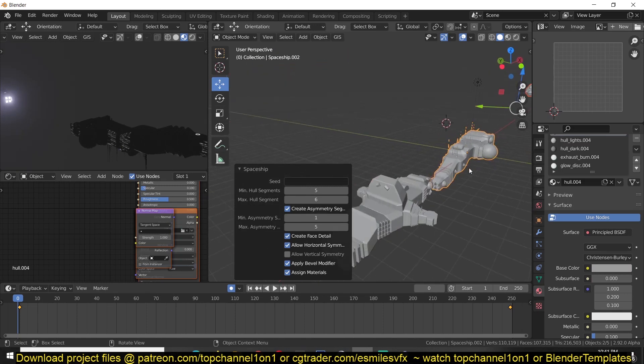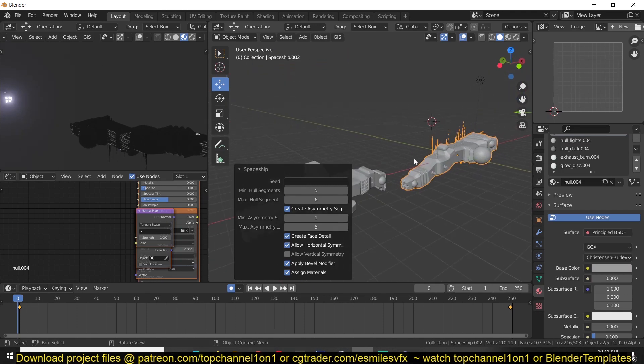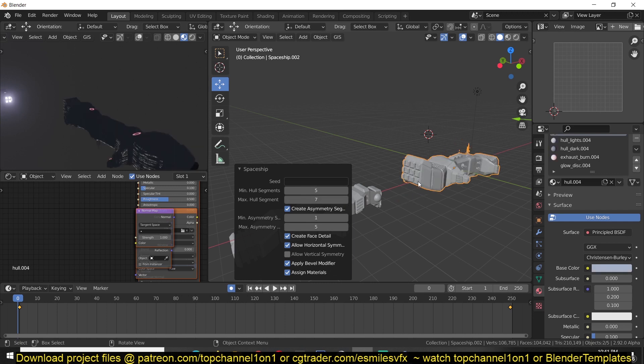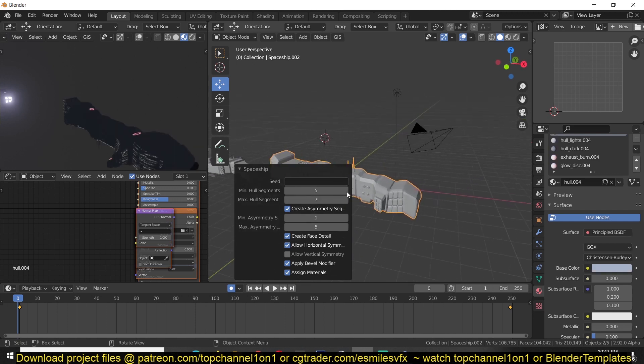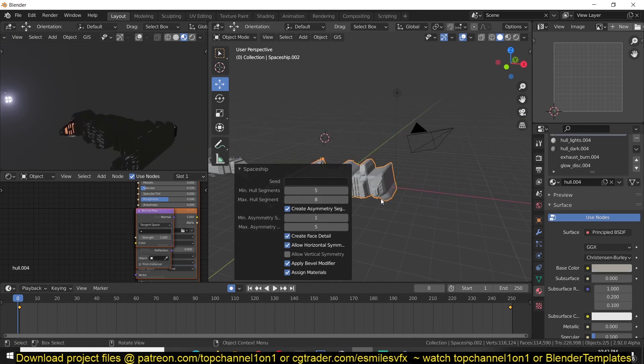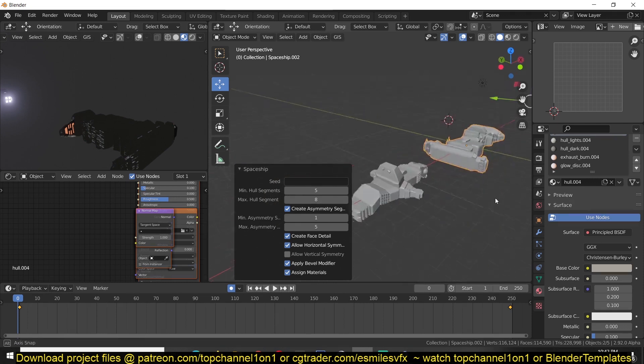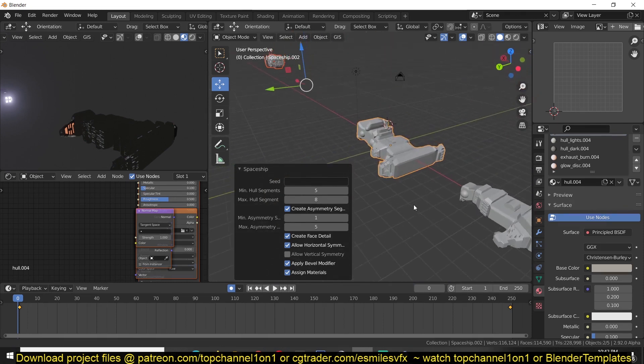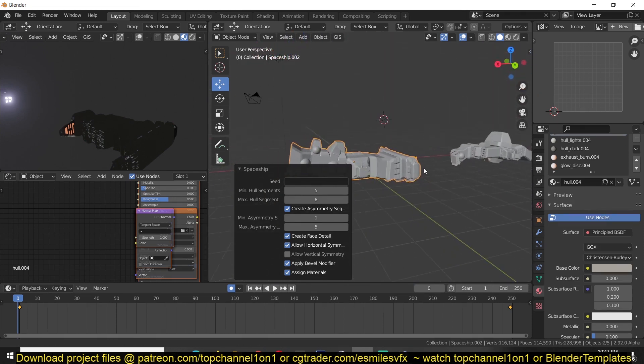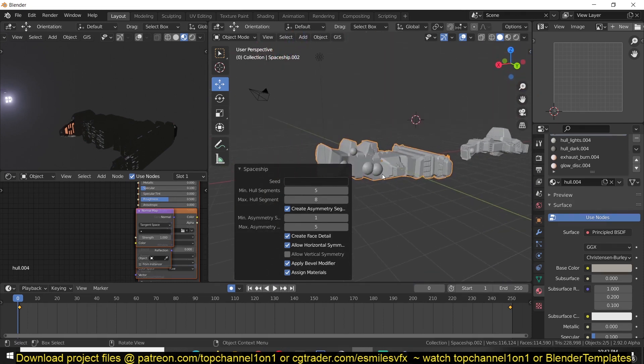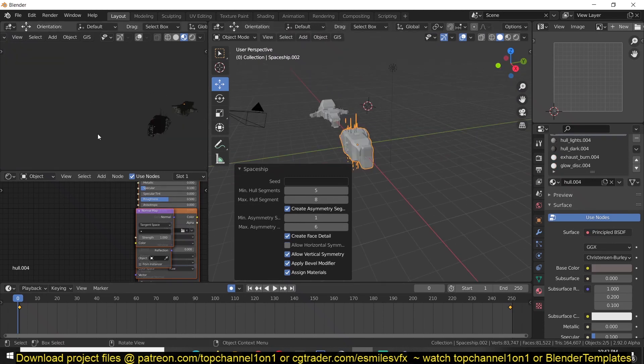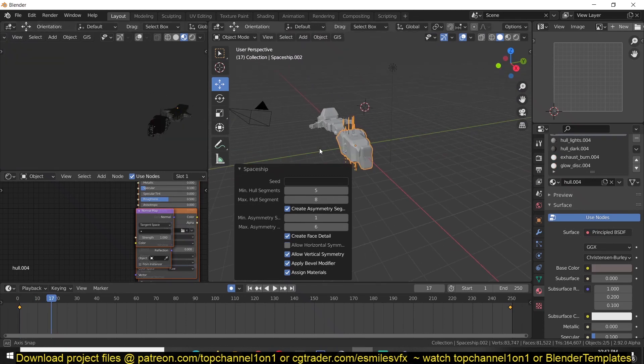You can see, I think I like this one now. Let's see what other settings we can get. Okay, some of these really look amazing. You can generate quite a few interesting spaceships in a matter of seconds.